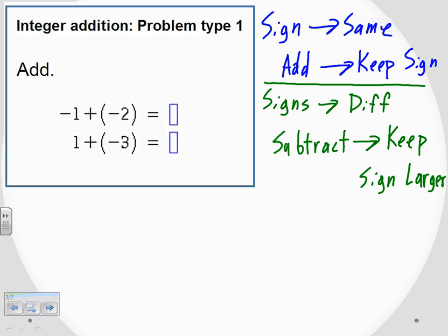So the larger digit is going to carry the day as far as the sign is concerned. Okay, so the first problem: negative one plus negative two. In this case, the signs are the same, so we're going to use the first rule. We add the digits — one and two — which gives us three. And we keep the sign, so since we had negative plus negative, our answer is negative three.